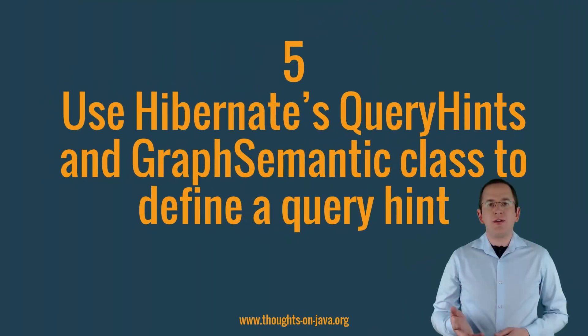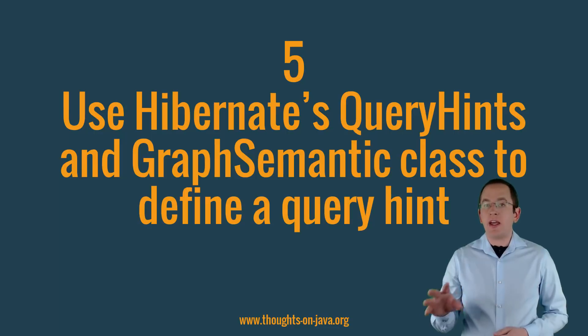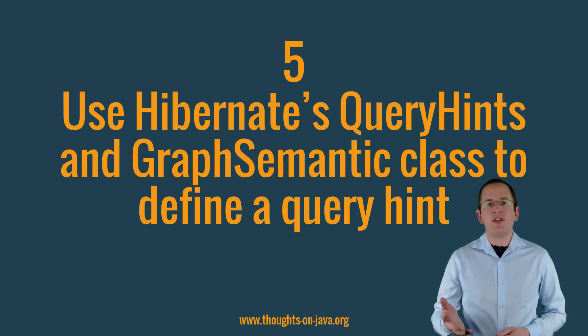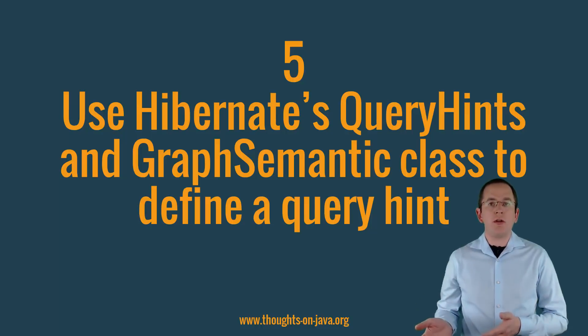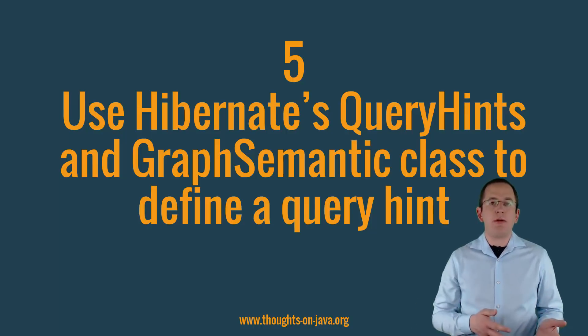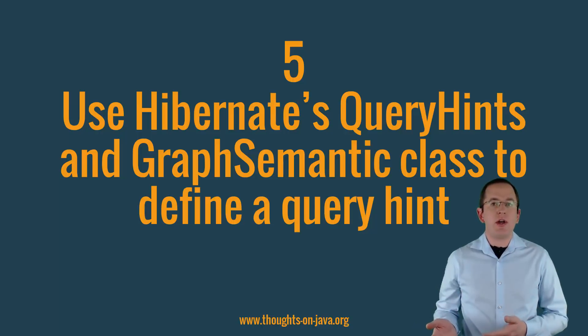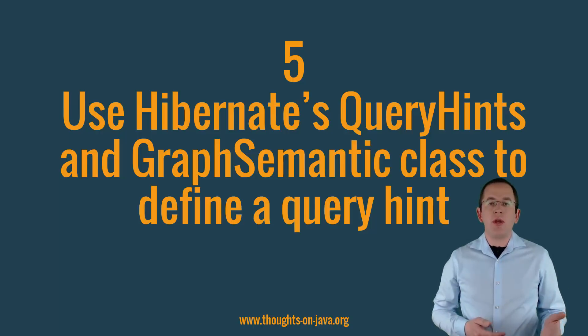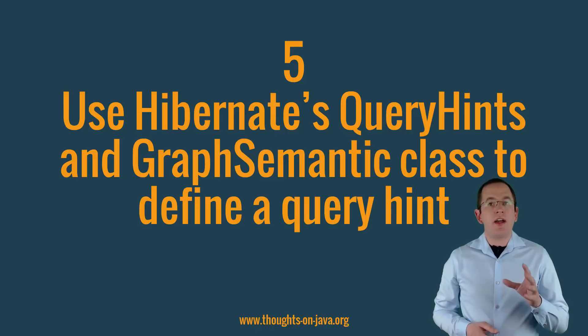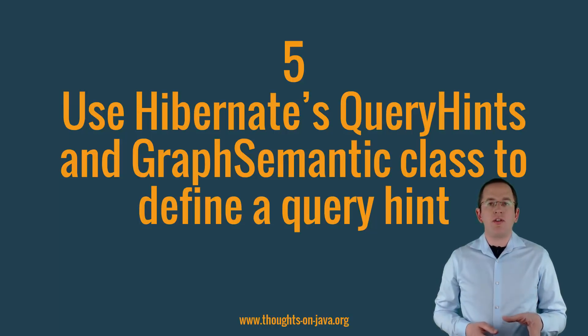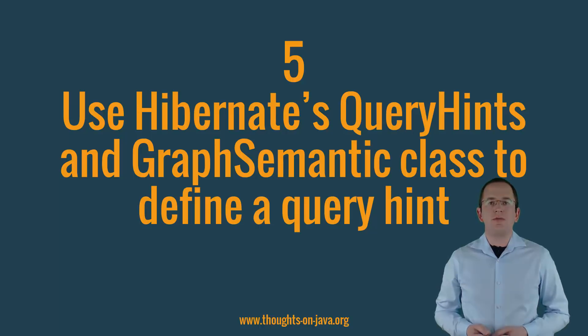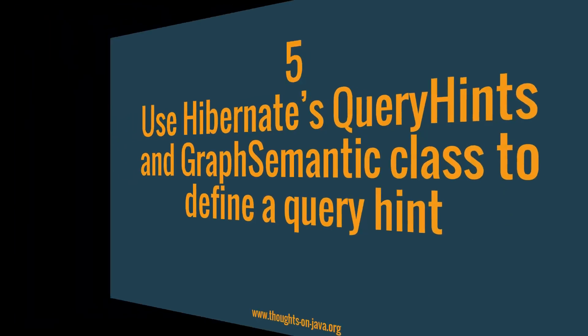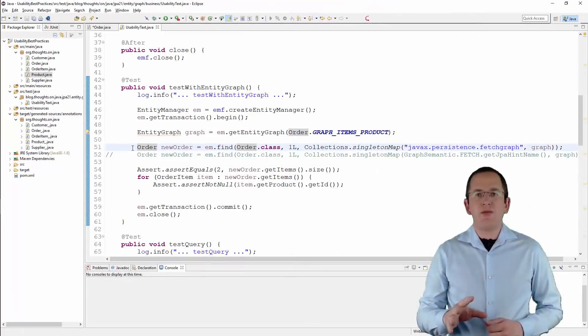You can use query hints to provide additional information about a query and to activate or deactivate certain features of the EntityManager. You can use it to mark a query as read-only, activate Hibernate's query cache, set an SQL comment, reference an entity graph that shall be applied to a query, and much more. I summarized the most interesting ones in 11 JPA and Hibernate query hints every developer should know. Unfortunately, you need to provide these query hints as strings.